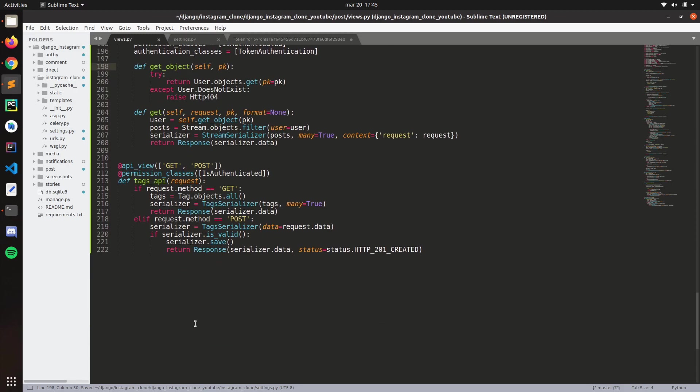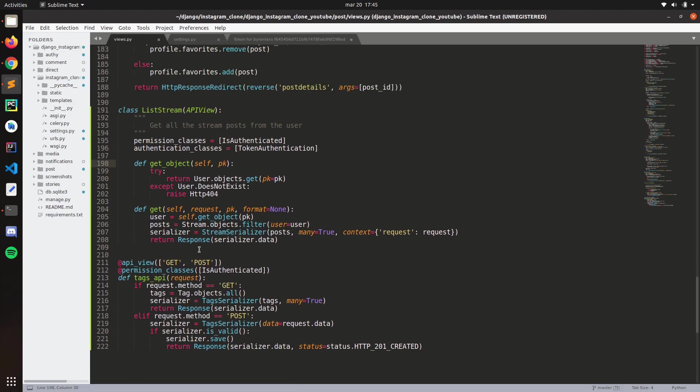If we save that, automatically all our views that use list and others, and the generic ones, the generic views, they will automatically choose the pagination. However, these ones, this one, the class based views, it depends. But in this case, it won't work.